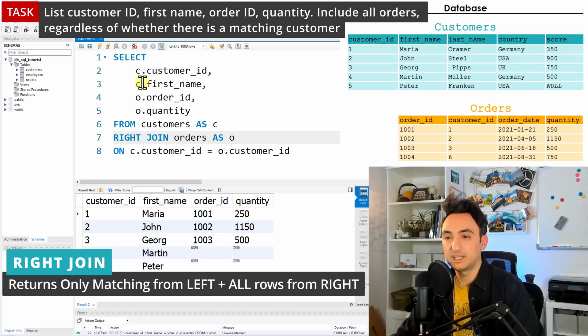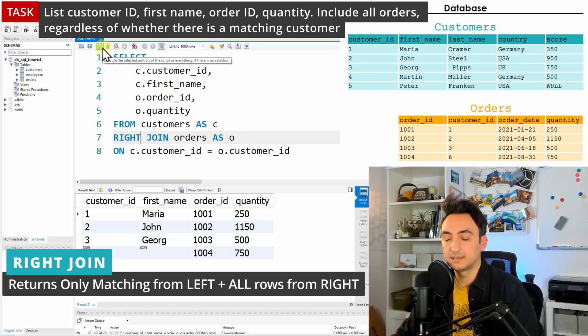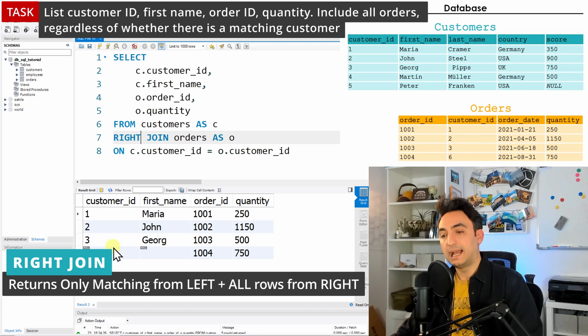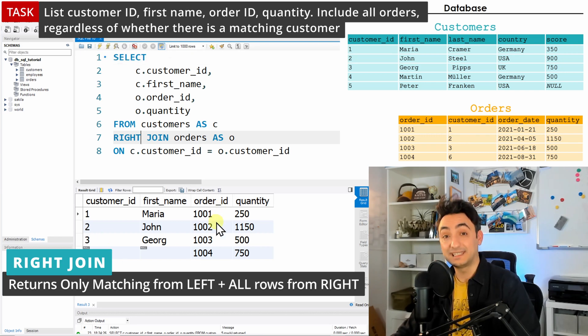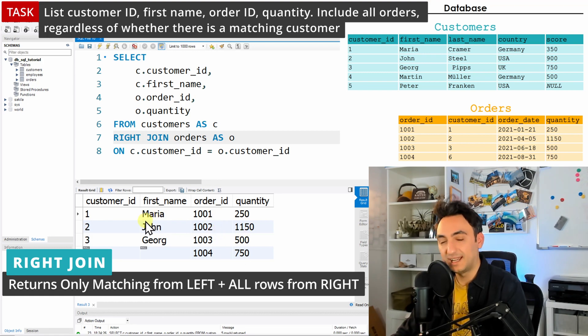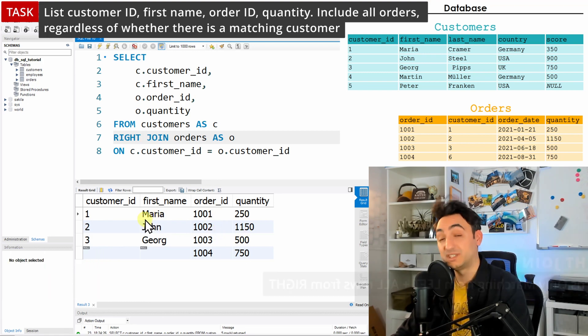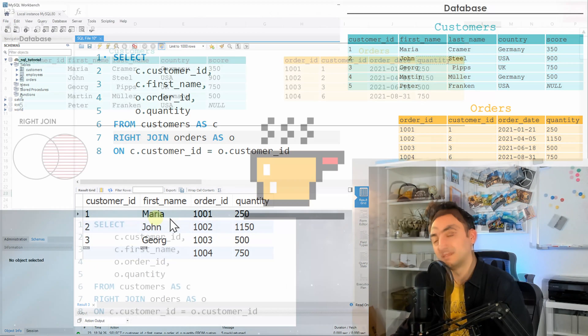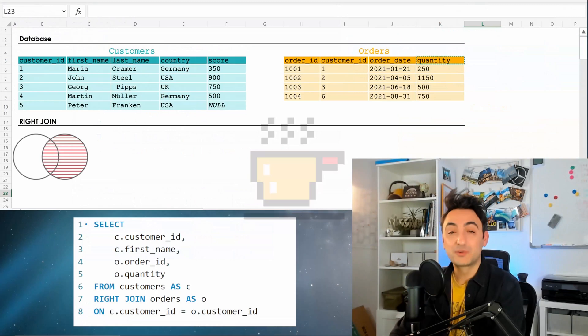We will have the same setup over here, will not change anything. And let's run this. And with that, you can see the database did list all the orders from the order table and from the left side only the matching customers.